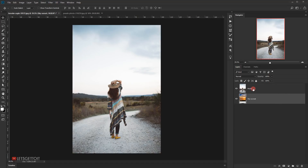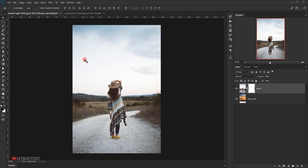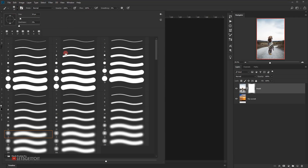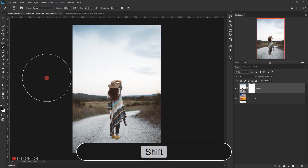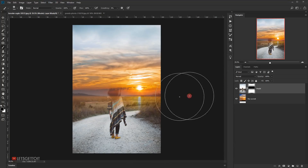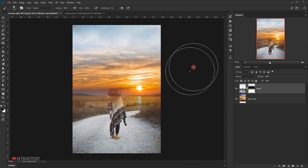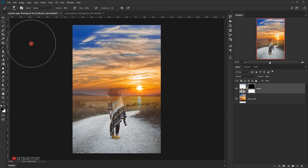I'll select the model layer and apply a layer mask by clicking the layer mask icon. I'll select the brush tool with opacity at 100%, flow at 100%, smoothing at 0%, and a regular brush with 0% hardness. With the foreground color set to black, I'll make the brush bigger, press Shift, and swipe along the top to fade the sky area into the image.